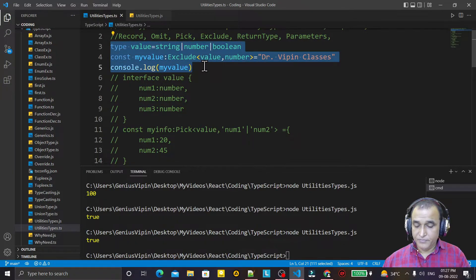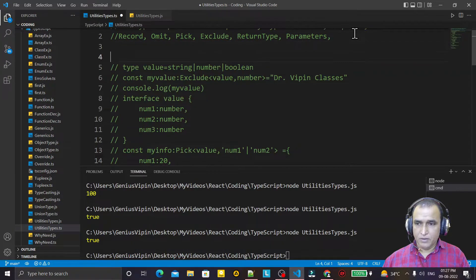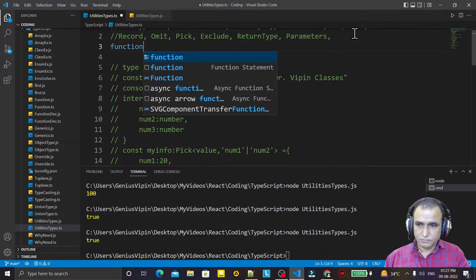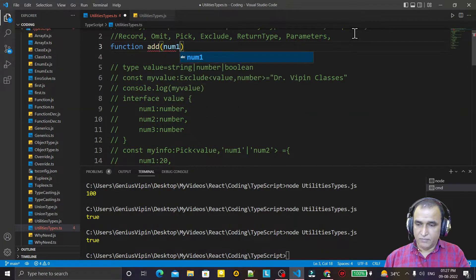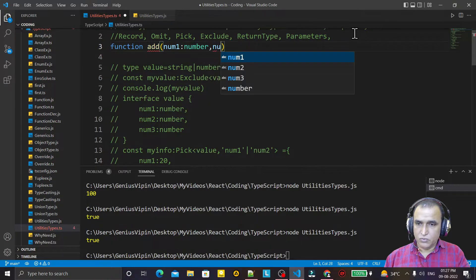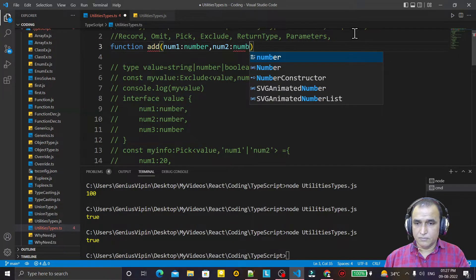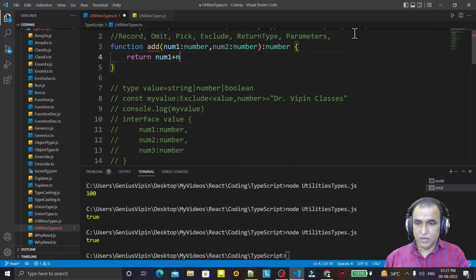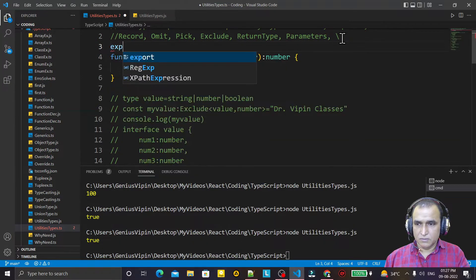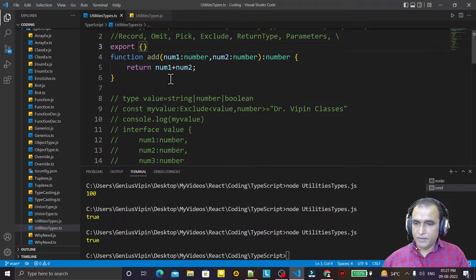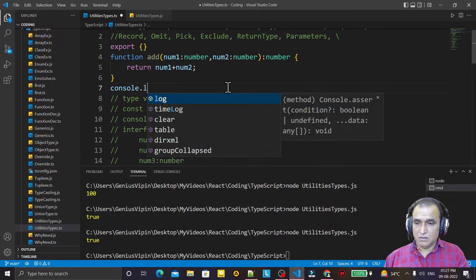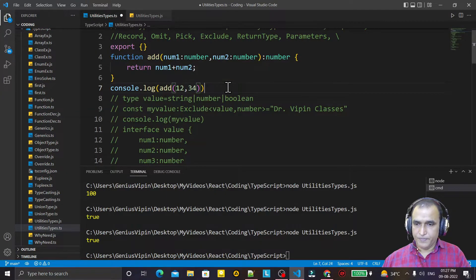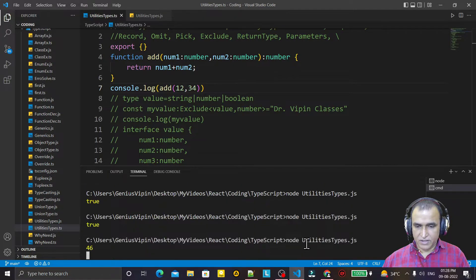I make that comment. Now the second-last is ReturnType. Suppose I have a function 'add' that takes num1 and num2 of number type, has return type number, and returns num1 plus num2. I also use export to remove a module error. Then console.log the result of add with some values and run it — I get the addition of two numbers without any problem.